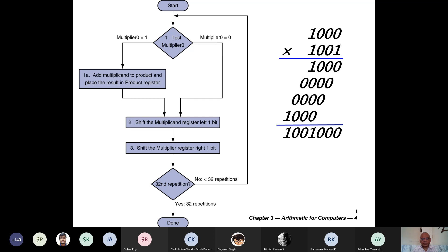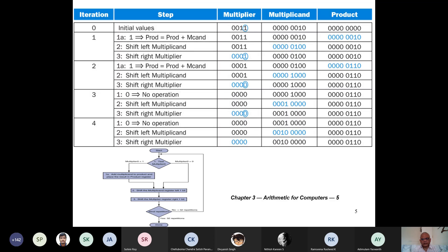Take the multiplicand — initially product is all zeros. Observe the least significant bit, and then based on whether it is one or zero, either add or don't add to the product register. Then left shift the multiplicand, right shift the multiplier, and keep on repeating until all the bits of the multiplier have been processed.